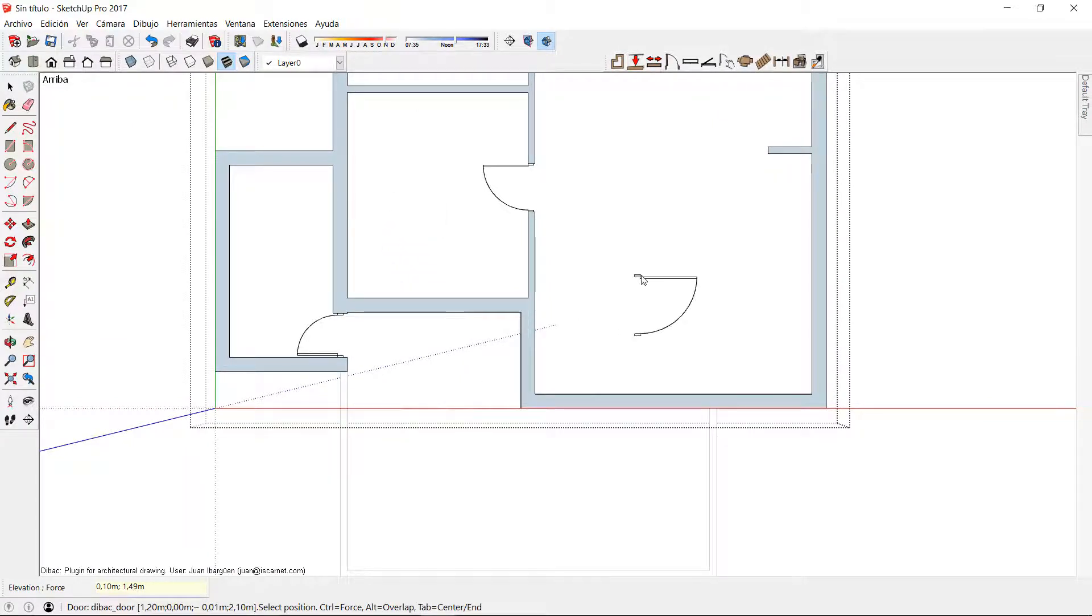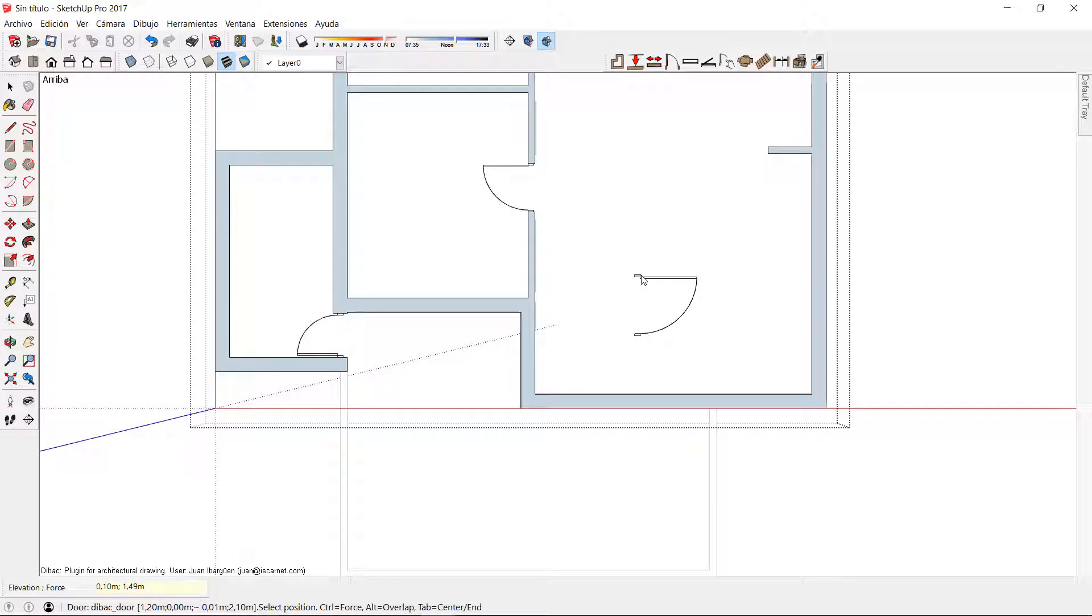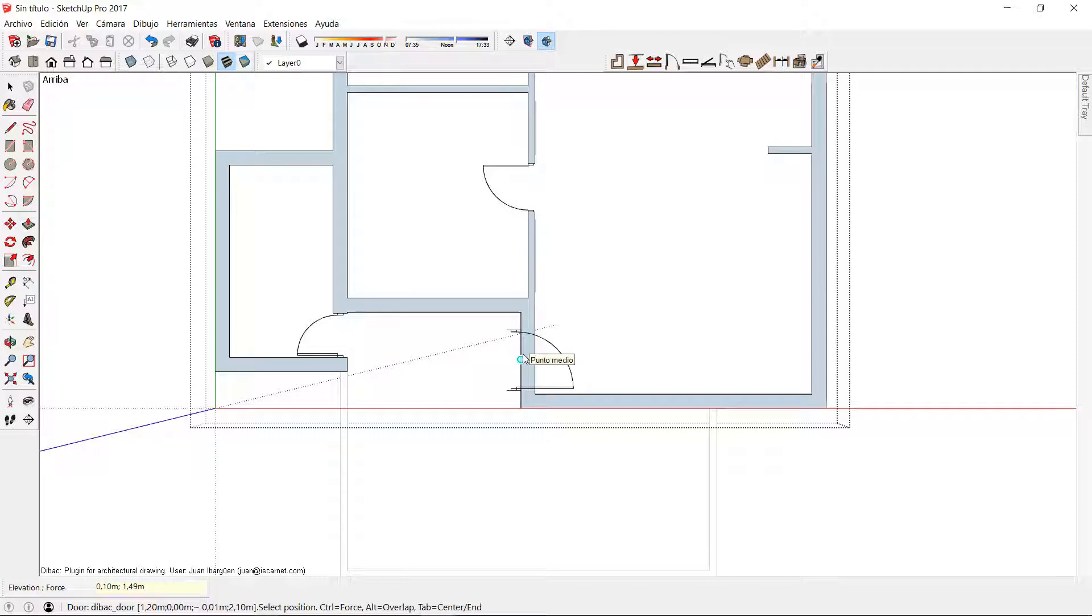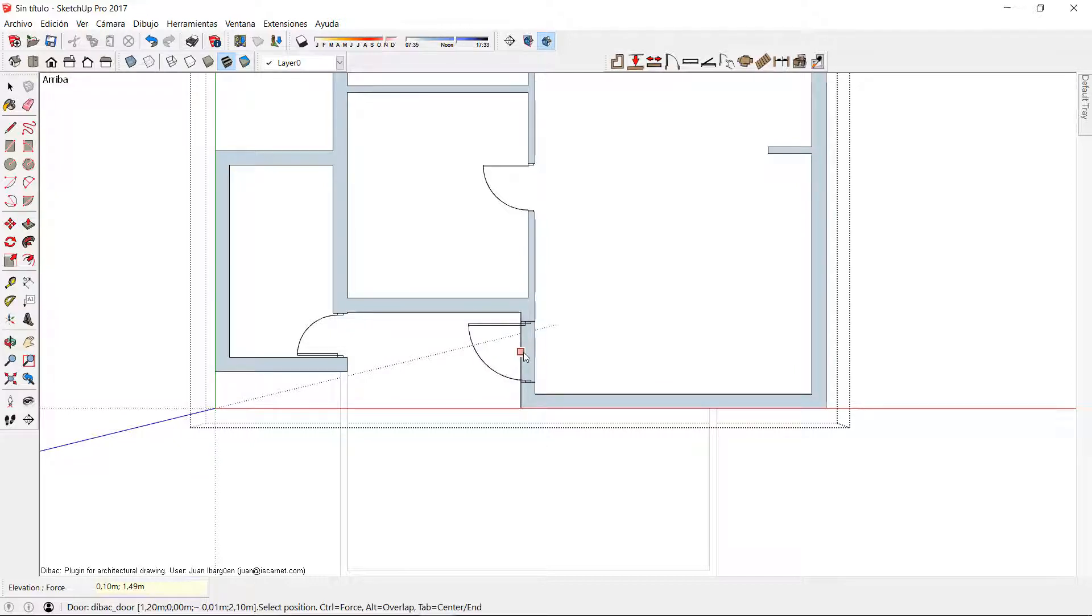The other method to insert the door in our 2D floor plan is by placing the door in the center of two intersections of the wall. For this I have to press the TAB key to keep the insertion point in the center of the component, and then click CTRL when I position the door in any wall.